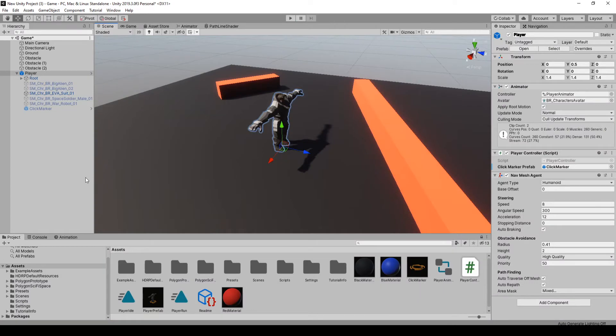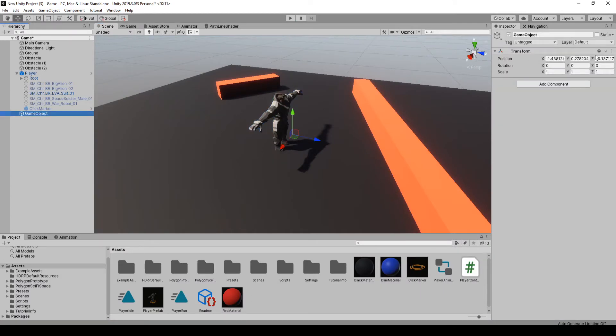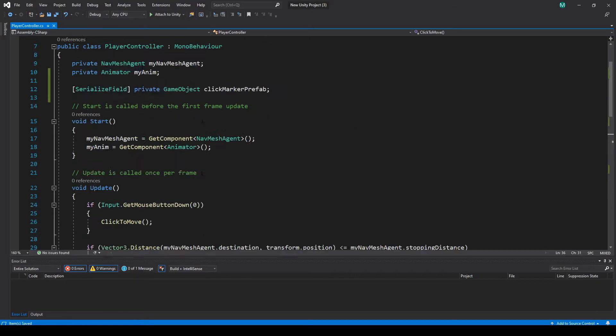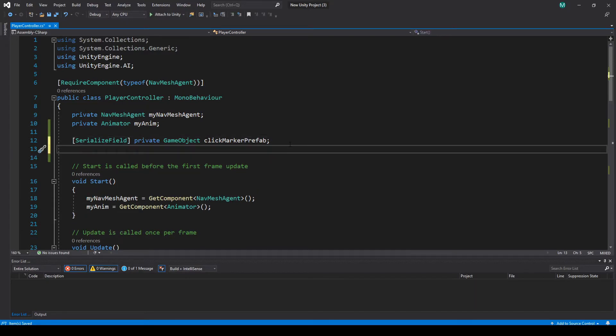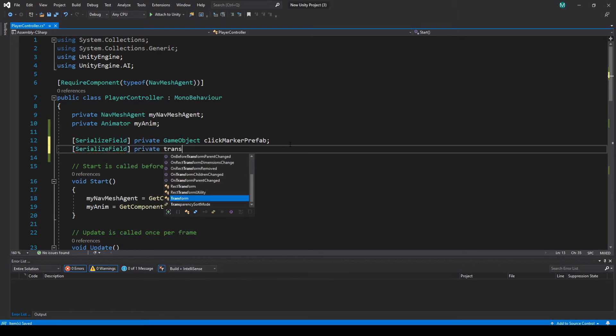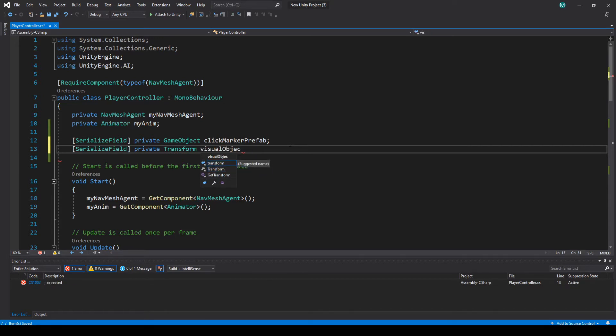What I'm going to do is I'm actually going to make an empty object here. I'm going to call it visual objects. And what I'm going to do in here, just because I don't want to instantiate and destroy it every time we need it just to waste resources, since it's already in the scene we can just move it and move it back. I'm going to do serialize private Transform and we'll call this one visualObjectsParent.